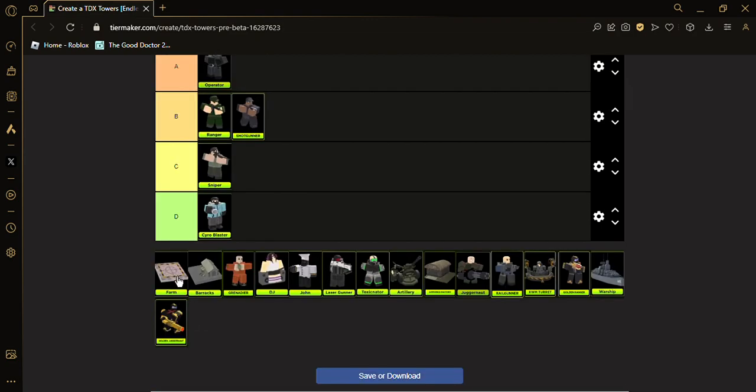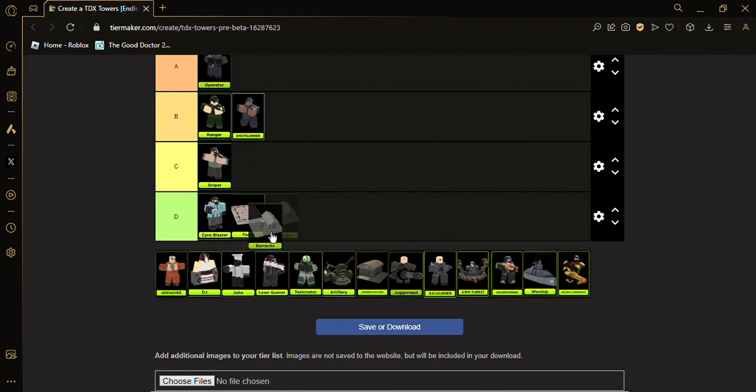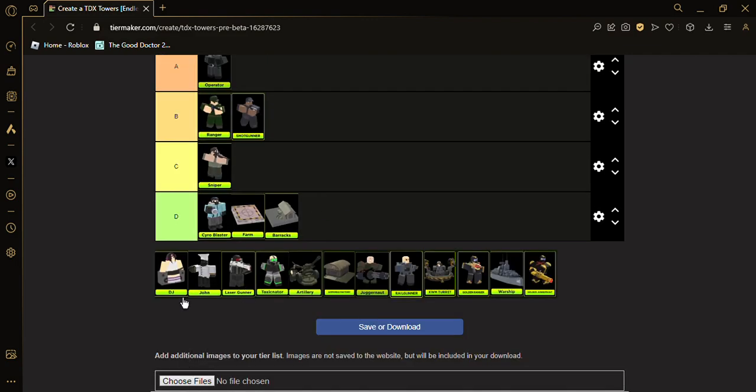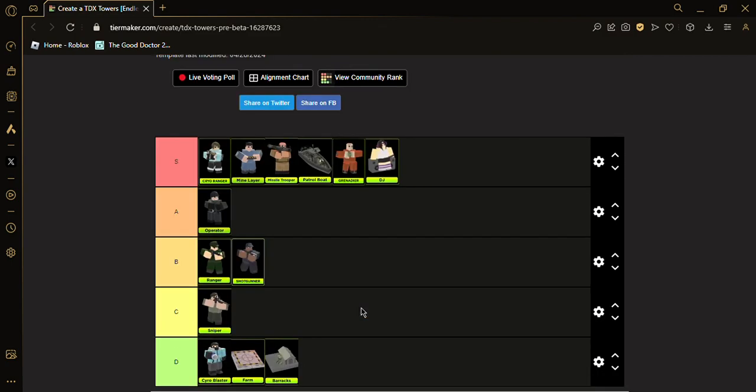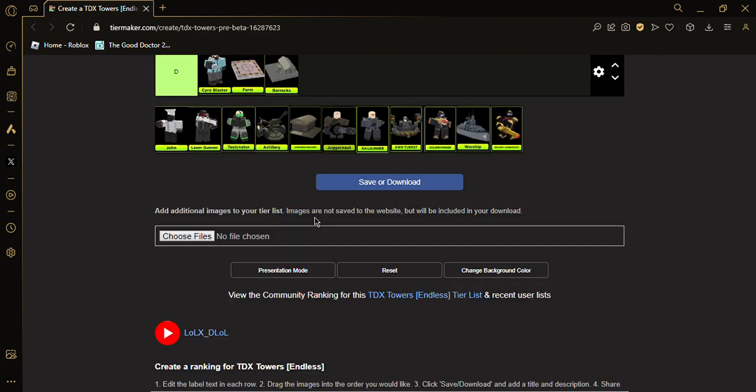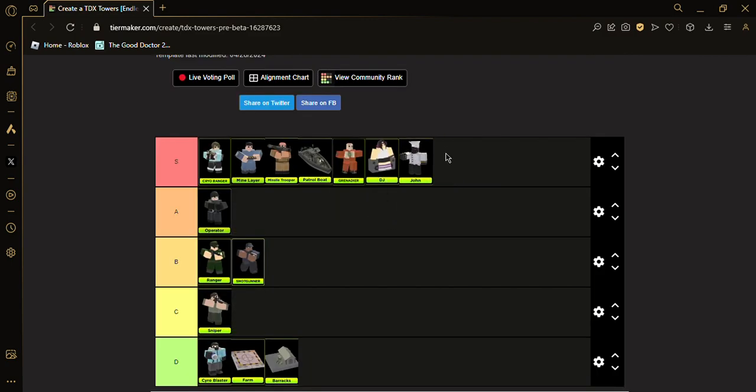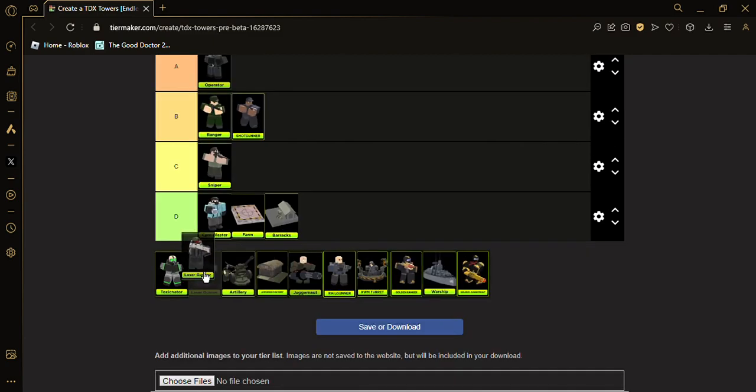Farm, D tier. Barracks also D tier. Rocketeer, S tier. DJ, and Demoman, S tier. Let's go. And then Commander, I mean A tier.